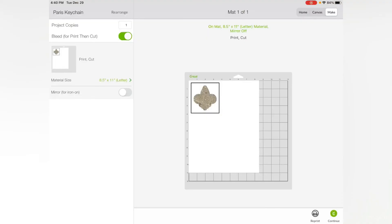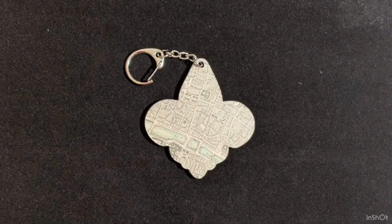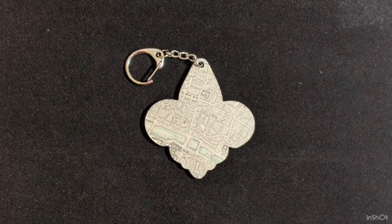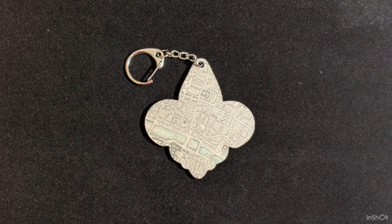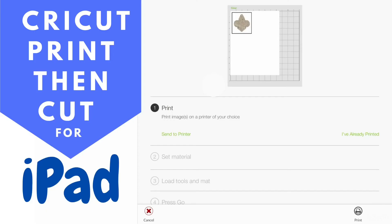I hope it was helpful to see how to do print then cut on the iPad and then make the keychain with it. Be sure to look in the comments for links to the supplies I used. If you want to see more iPad-specific tutorials, let me know in the comments what would help you most. Thanks for watching. Be sure to subscribe and click the bell icon to join me next week as I help you learn how to make. Until next time, bye.